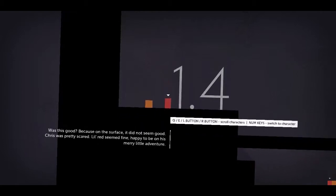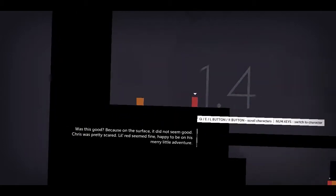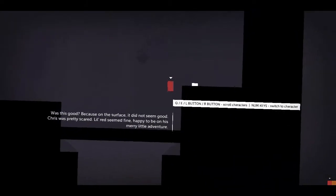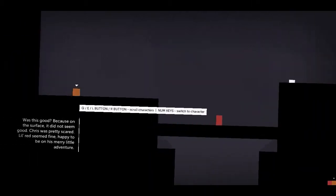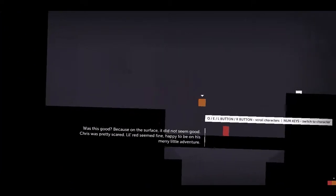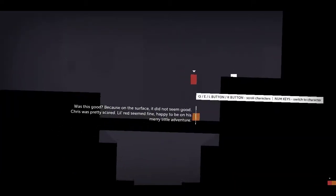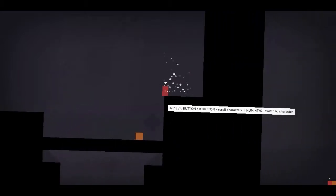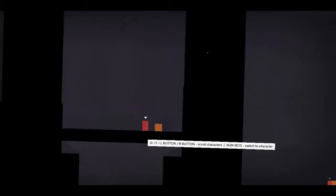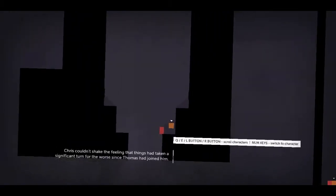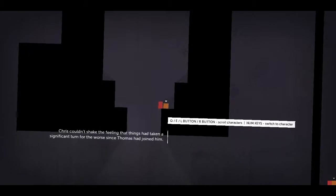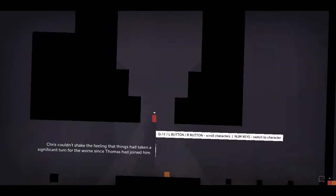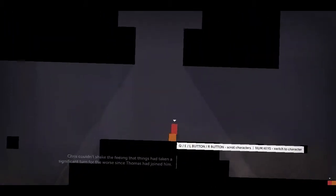Was this good? Because on the surface, that did not seem good. Chris was pretty scared. Little Red seemed fine, happy to be on his merry little adventure. Chris couldn't shake the feeling that things had taken a significant turn for the worse since Thomas had joined him.